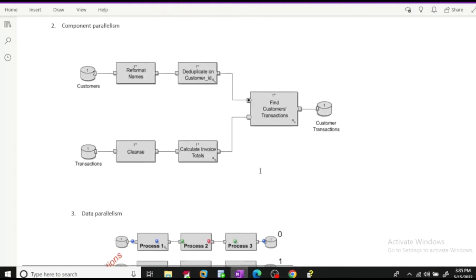Whenever we create any graph in Ab Initio, by default it runs in pipeline parallelism. The second technique is component parallelism, where different sets of components may work on different data or the same data parallelly. For example, the reformat names component is reading data from the customer file, while the clean's component is reading data from the transactions file. Since these components are not connected to each other and not in different phases, they can run in parallel mode.